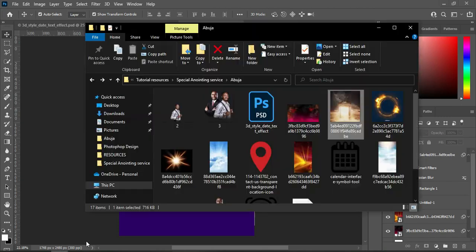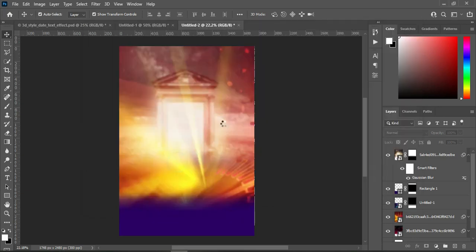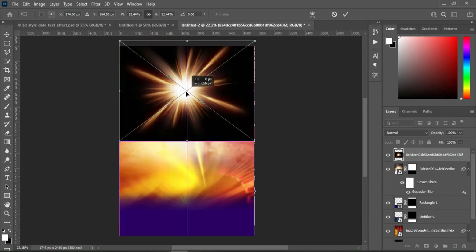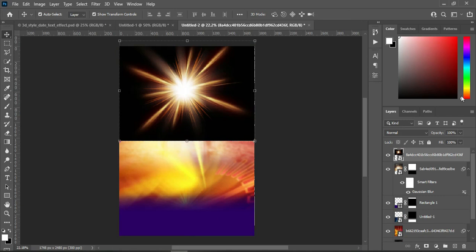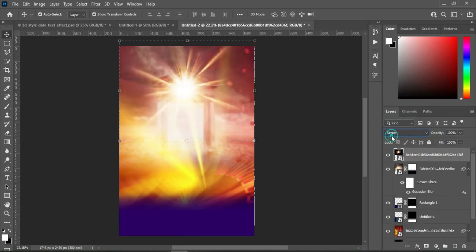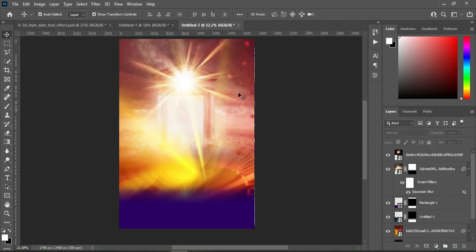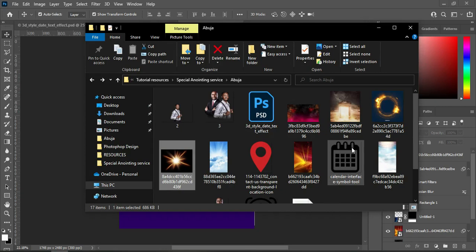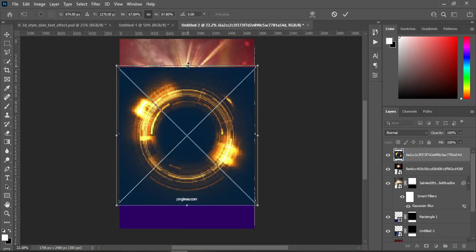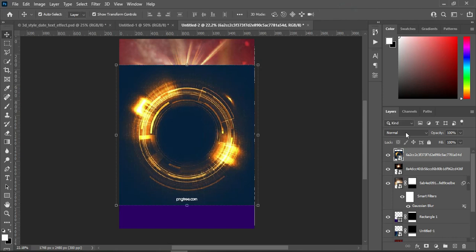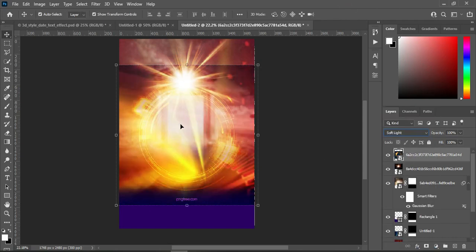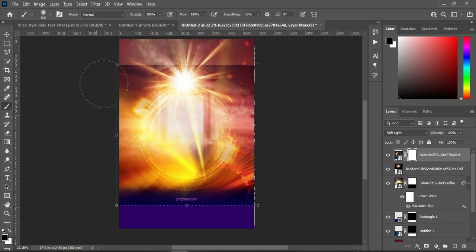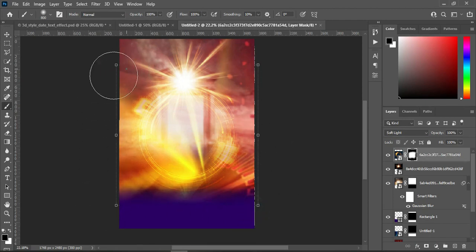Having done that, we're going to import another one — this slide over here. Position it around here, click OK, and change it to Screen. The next one I'm going to import — click OK, then change it to Soft Light. You can see the outcome. Apply your layer mask, then use your brush to brush this area.